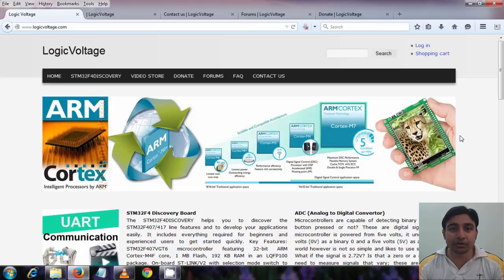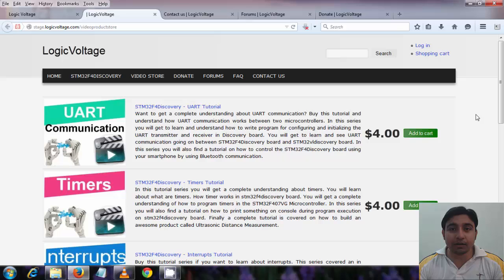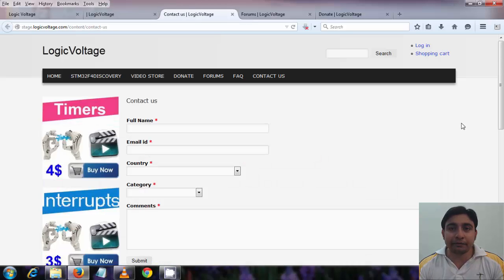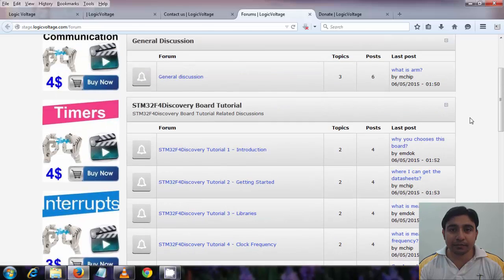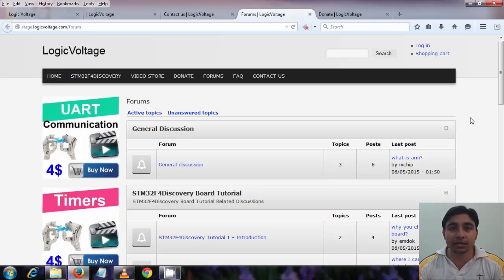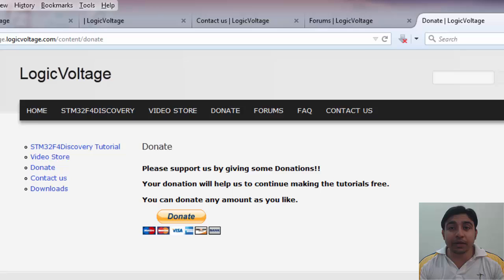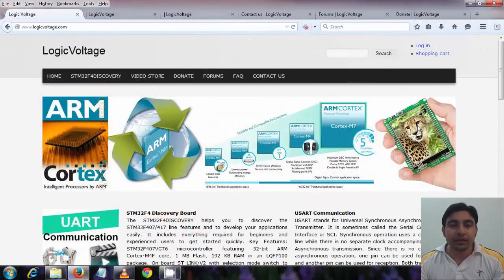You can also check out the video store at the website where you will find good video tutorial series at a very low price. You can get in touch with me for any queries via the contact us page. You can also check the forum for tutorial-related queries and post comments there. Please make some donations so we can continue creating free tutorials — any amount is welcome. You can also support us by subscribing to my YouTube channel.